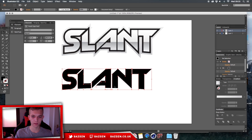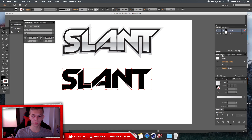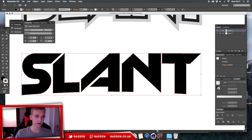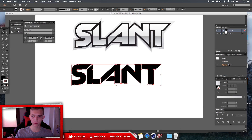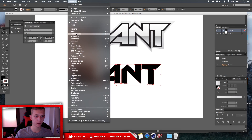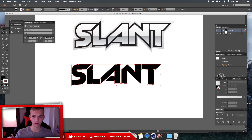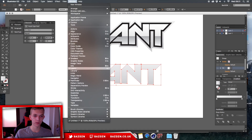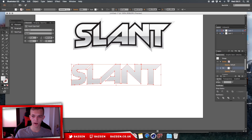Now we're going to add our gradients and coloring. We need our Appearance tab — go to Window > Appearance if it's not open. First, select the text and go to Object > Expand Appearance. Now in the Appearance tab, click the icon to add a new fill, then click Gradient. We also need the Gradient tab open — go to Window > Gradient if you don't have it. It might be hidden behind another panel so look around for it.